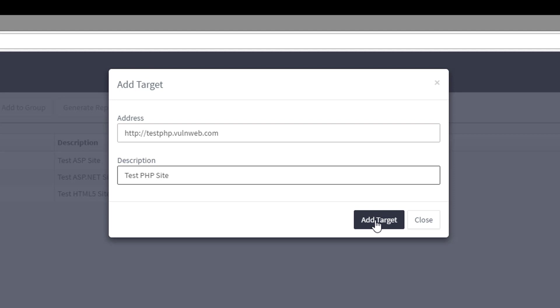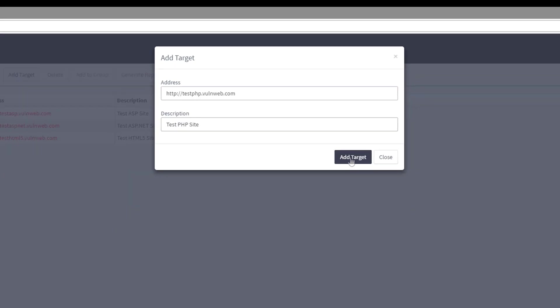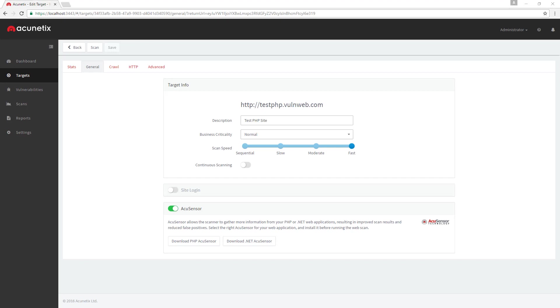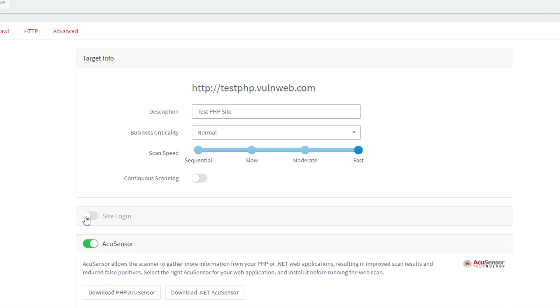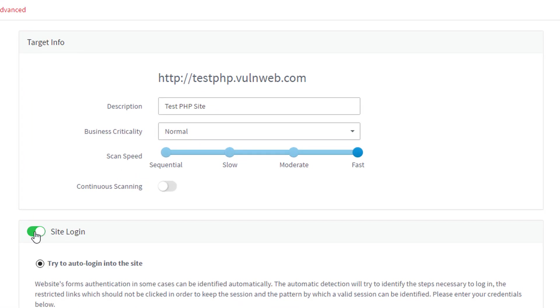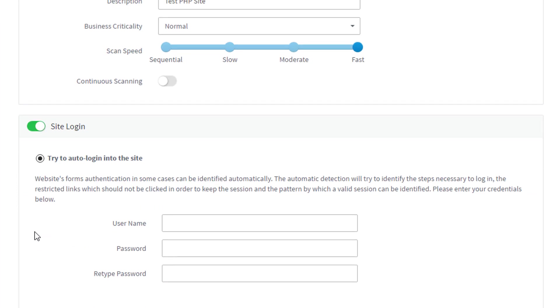Once a target is created, we can adjust any settings associated with that target. Most web applications have restricted areas which require user login and often need to be scanned too.